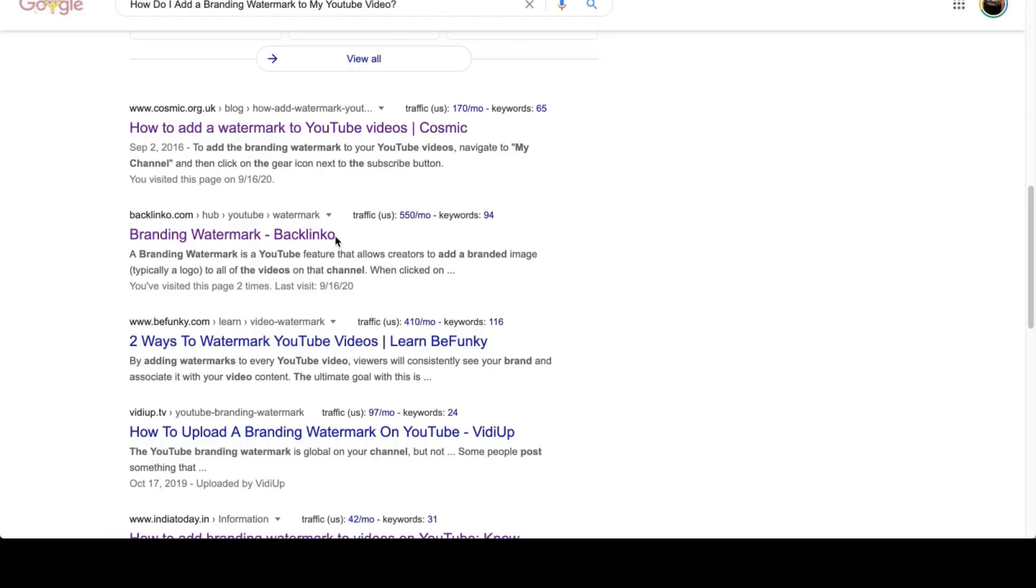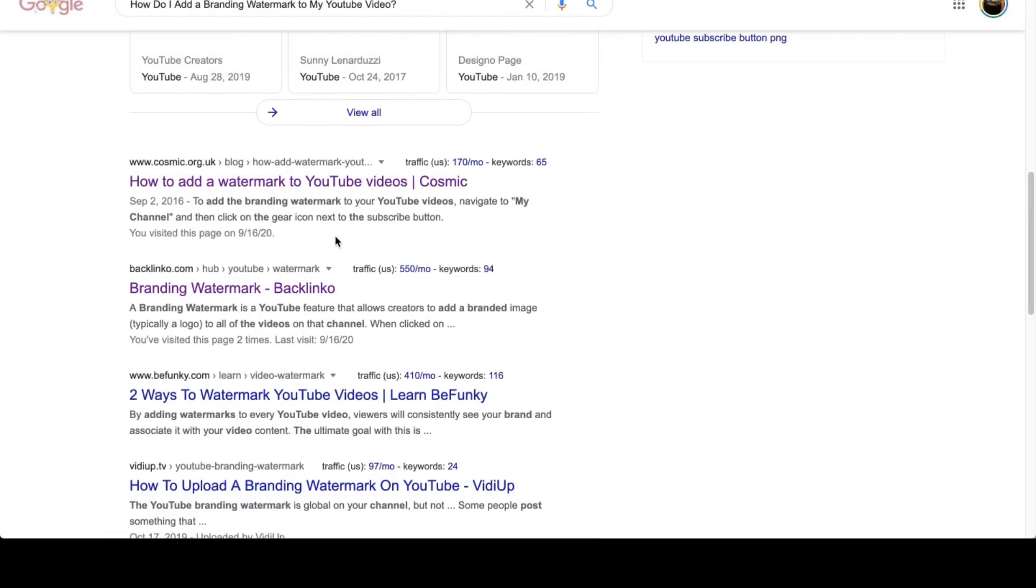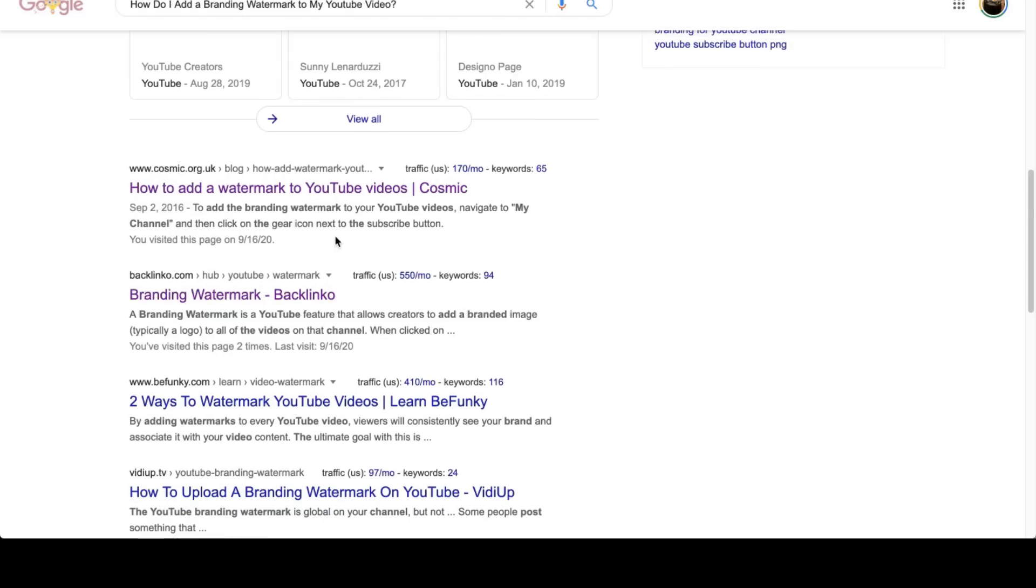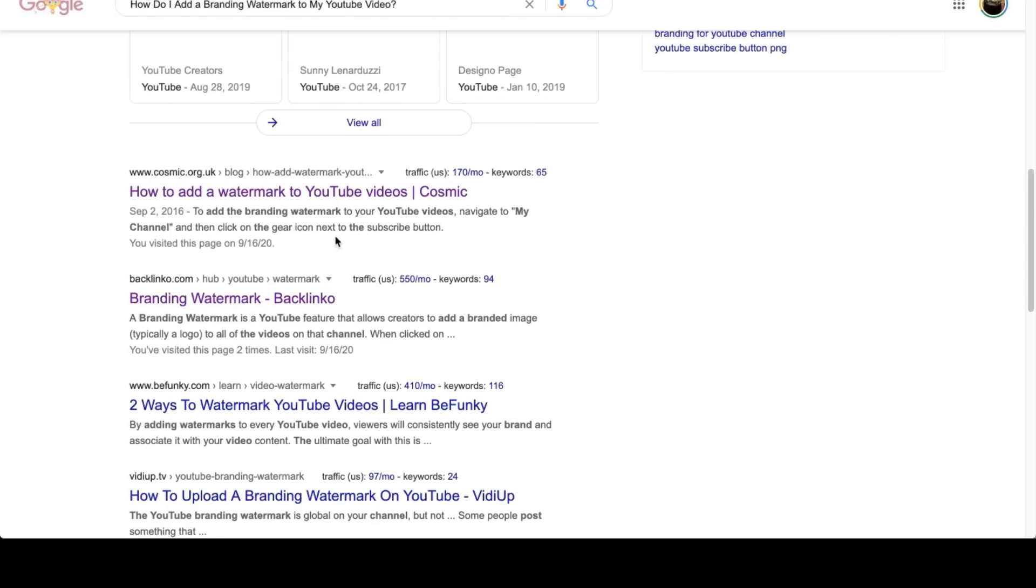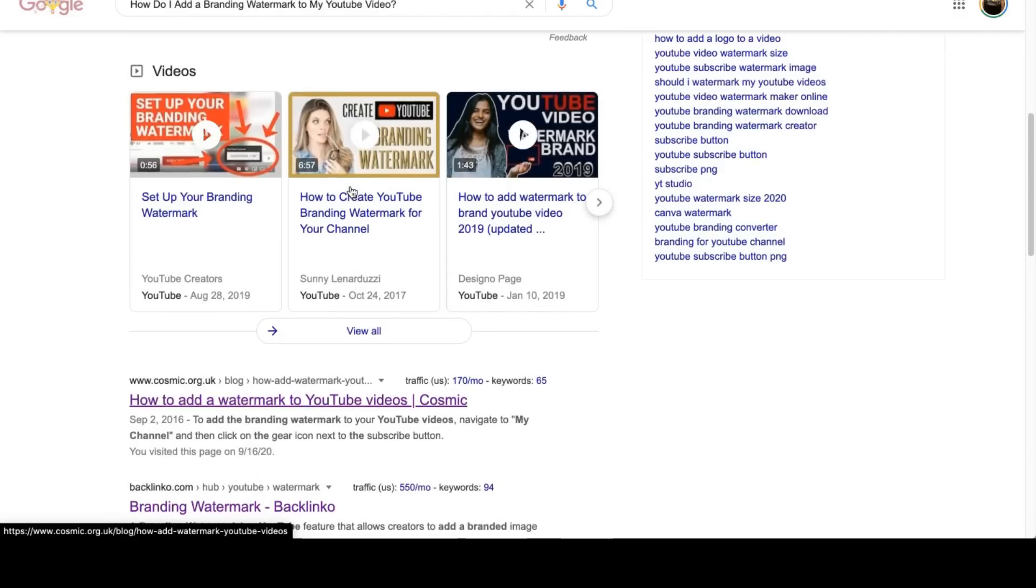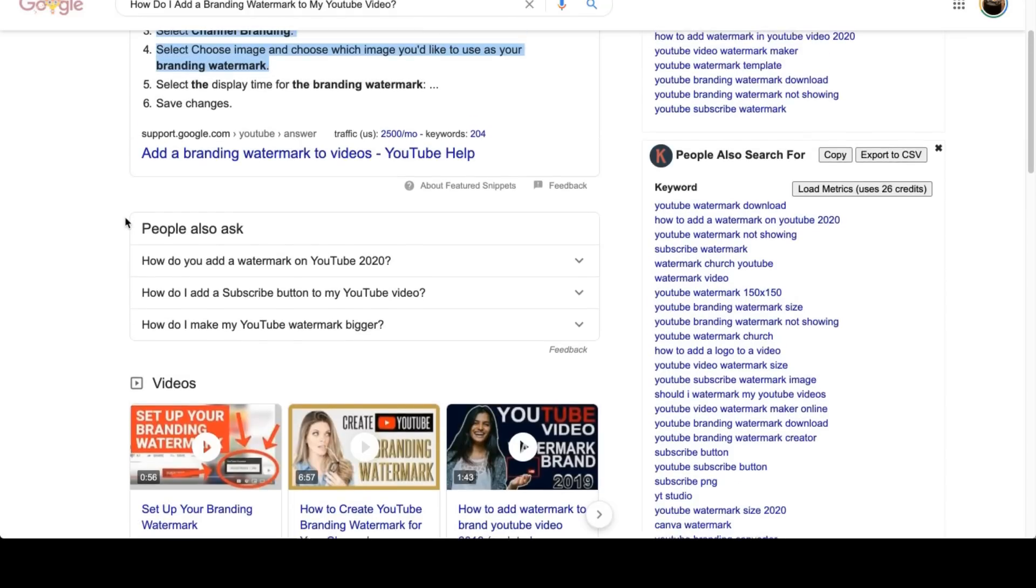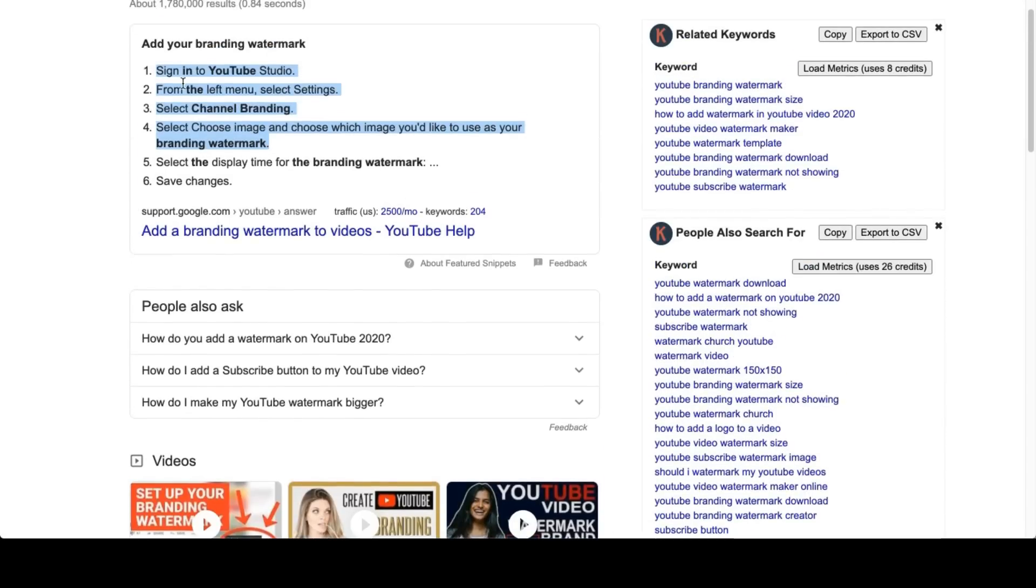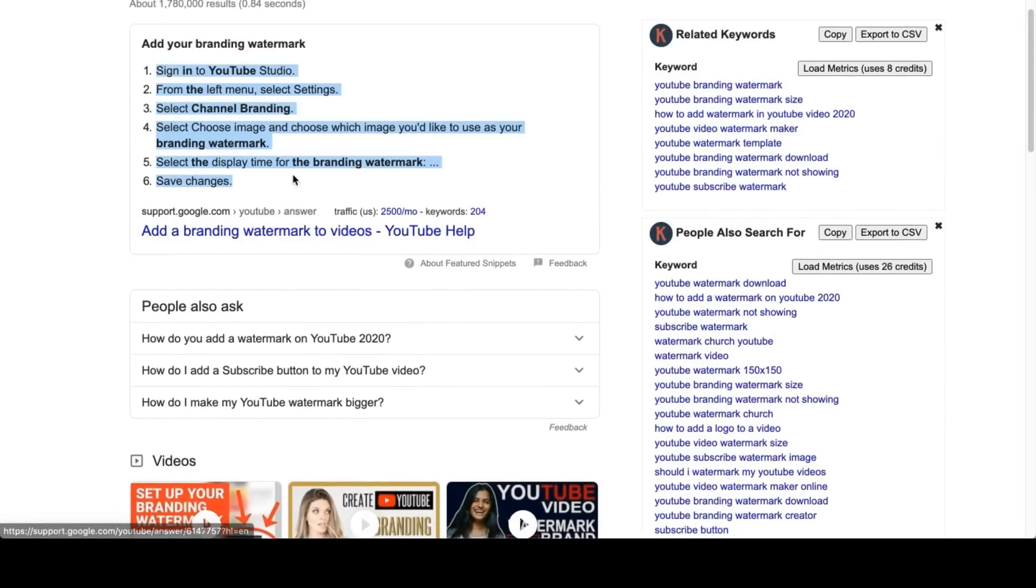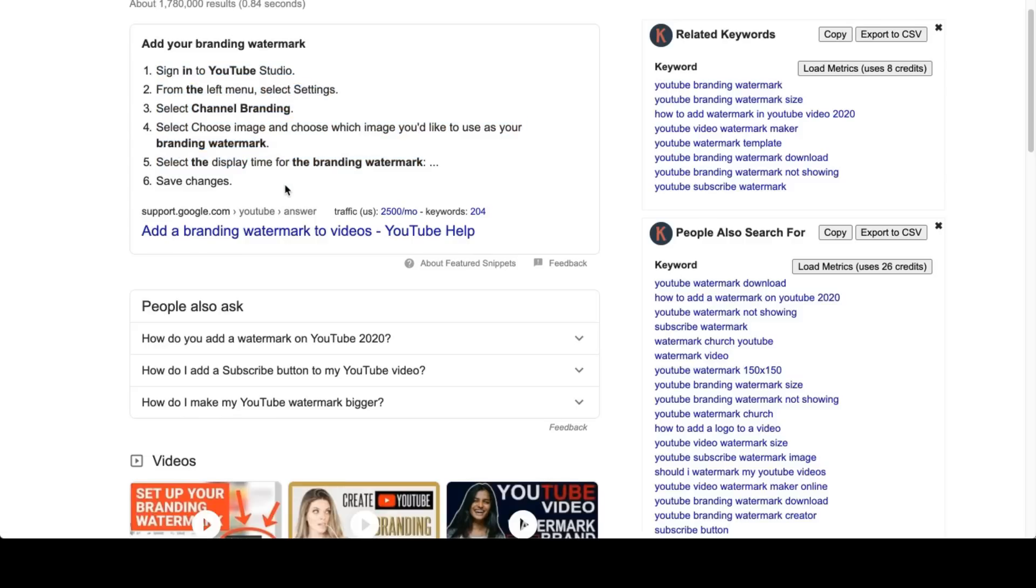The other thing is you do want to optimize for the future. So voice search could be an opportunity. How do you translate audio into a voice search command? So how do I add watermark branding to my YouTube? And how do you come up with these structured step-by-step instructions? Your videos won't be able to do it, but if you have a website, you can optimize for the future.